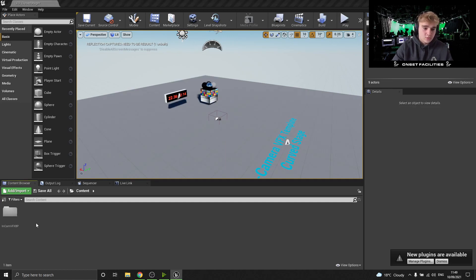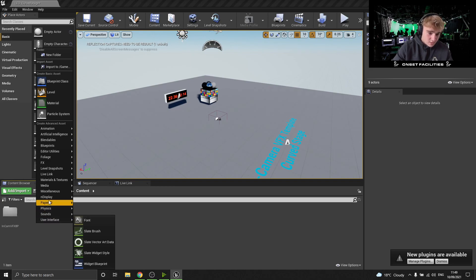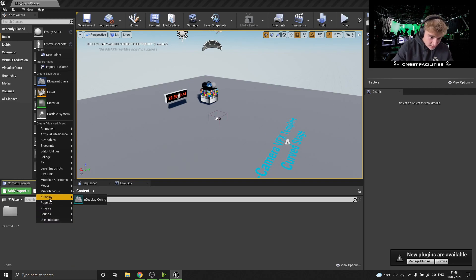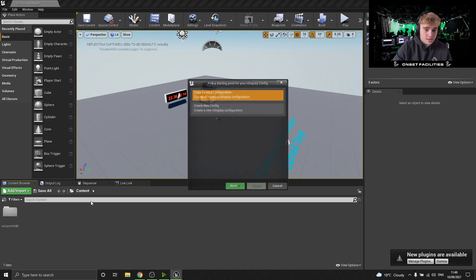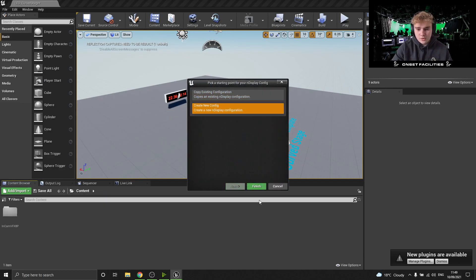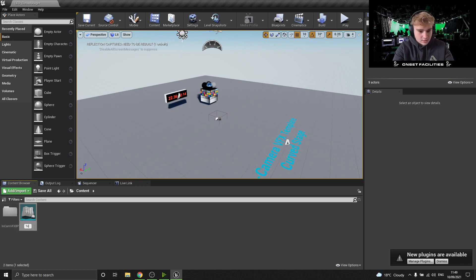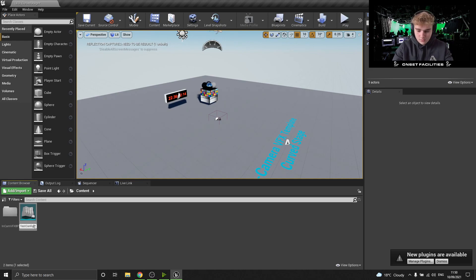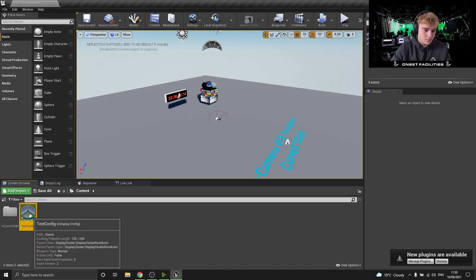So first things first, you want to right-click in the content browser and go into this new nDisplay category. You get an nDisplay config. I'm going to create a new config and now I'm just going to call it test config for now.